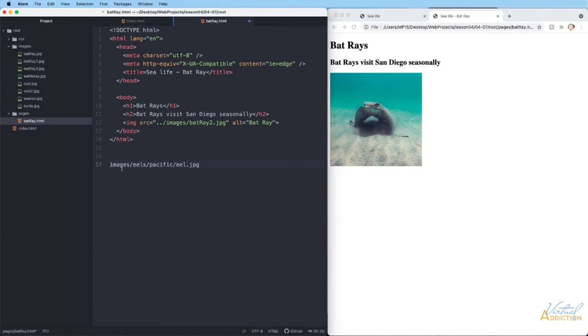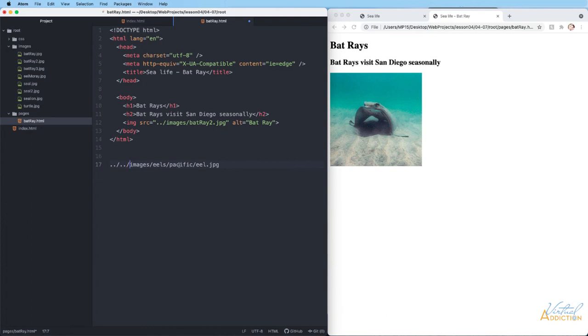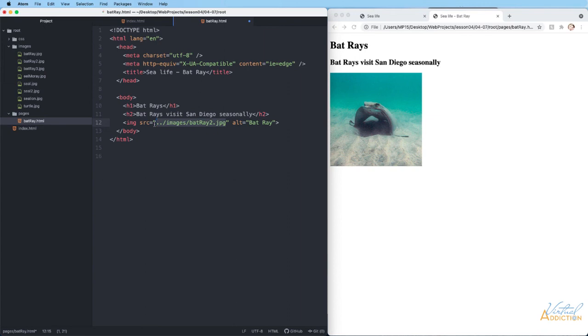This means, hey, find a folder called images, find a folder called eels, find a folder called pacific and inside that resides this eel.jpg. Conversely, if we had something that was like dot dot forward slash dot dot forward slash images eels pacific eel.jpg, this means that we would be coming up two levels. So I don't know where I am, but I would have to be two levels deep. For instance, maybe there's a folder inside of the pages folder and I'm on that particular file. I have to come up one level, come up another level and then drill down into the folder names. We'll have lots of practice using this, but I did want to point it out because it's a really important concept.